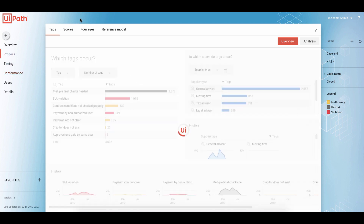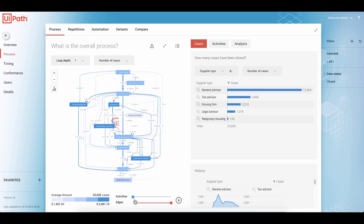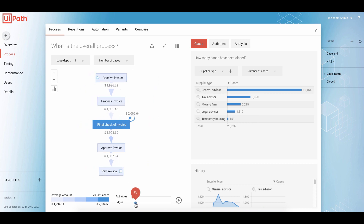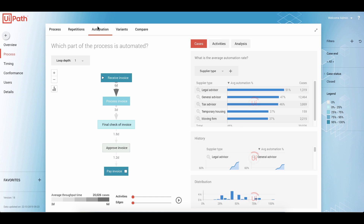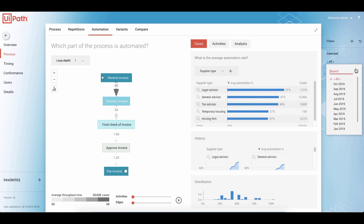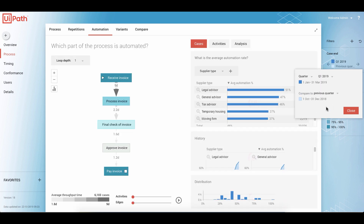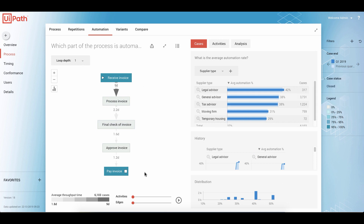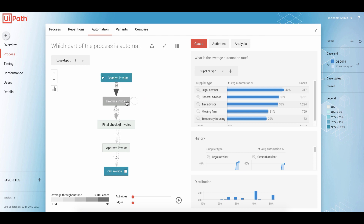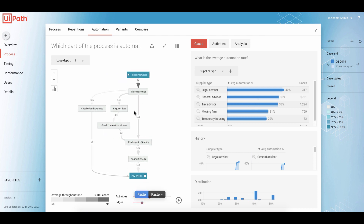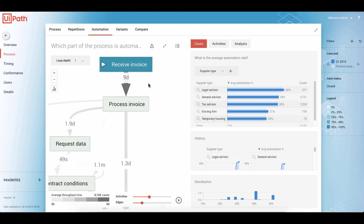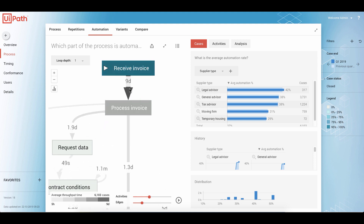Let me show you one last thing about automation — how we can monitor automation with Process Code and Process Mining by UiPath. We have a specific dashboard called Automation. Let's customize the data and go back to a period where we had very little automation implemented. We see the most common variation of the process: the receive invoice step is already automated by 100%, the other steps are not automated, and pay invoice was automated. When we add more activities and edges, the big bottleneck in this process was this one with nine days — this is where we lost the time.